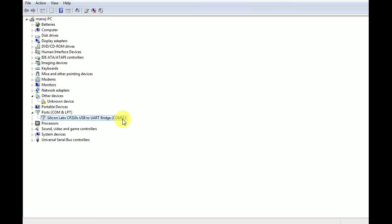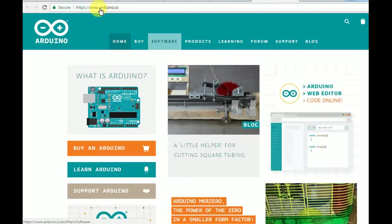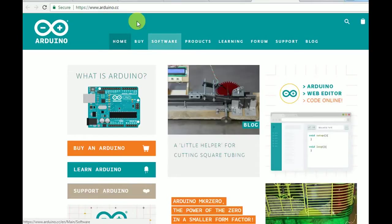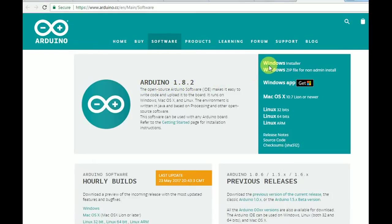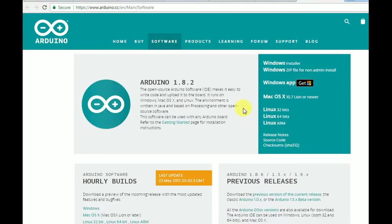Now we will download the Arduino IDE. For that you need to visit www.arduino.cc, then go to the software download section. This is the Arduino 1.8.2 version you have to download. This is for Windows installer, and there is Mac version and Linux version also there. We have installed the Windows installer version.